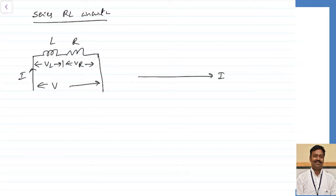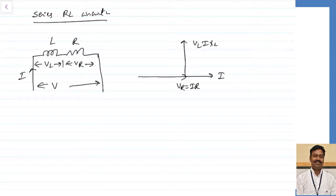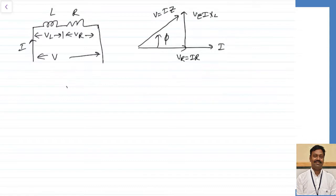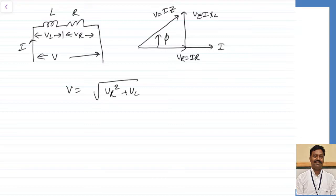If current is taken as my reference, the voltage drop across the resistor VR will be equal to I into R. The voltage drop across the inductor will lead the respective current by 90 degrees — so VL will be equal to I into XL. If you have doubt how this leading is coming, you can refer to the AC passing through a pure inductor; I have prepared one lecture on this. From this, I can calculate my resultant voltage V = I multiplied by Z, and the voltage will lead the current by some angle phi. This V is the sum of the resistive voltage plus the inductive voltage.